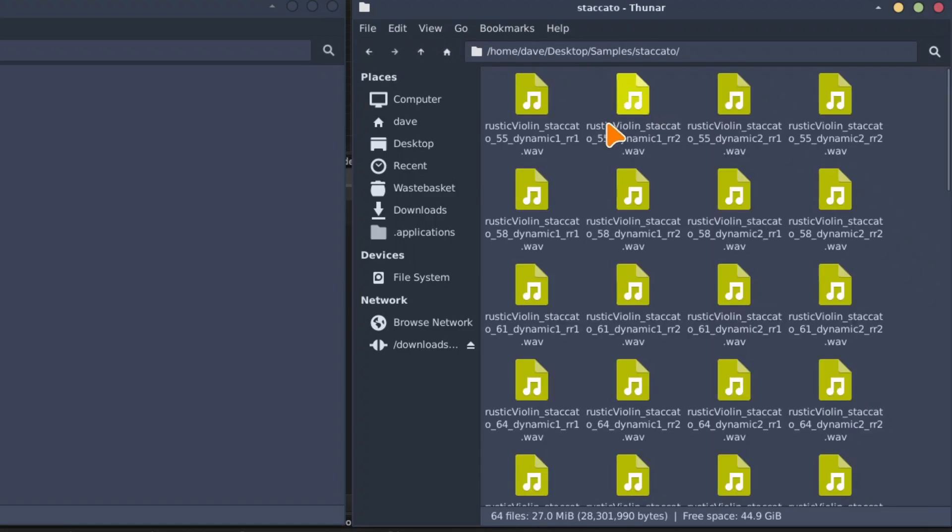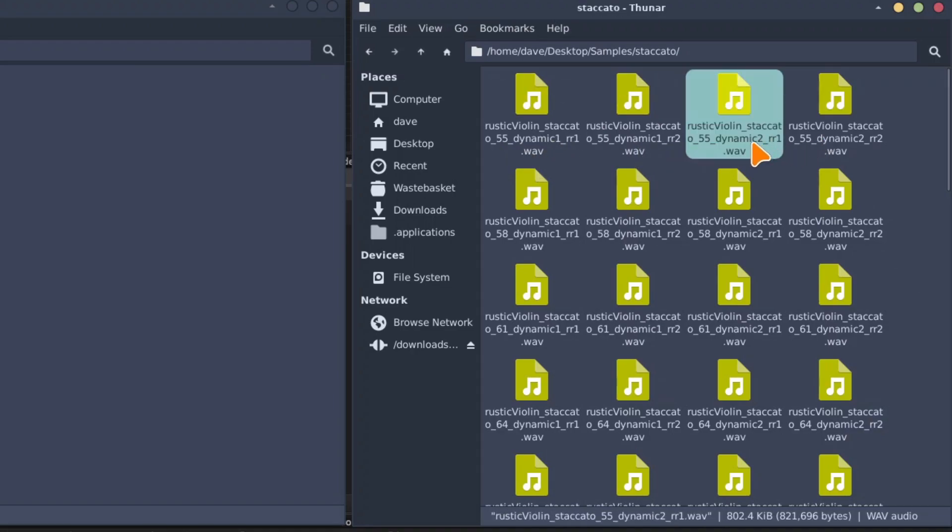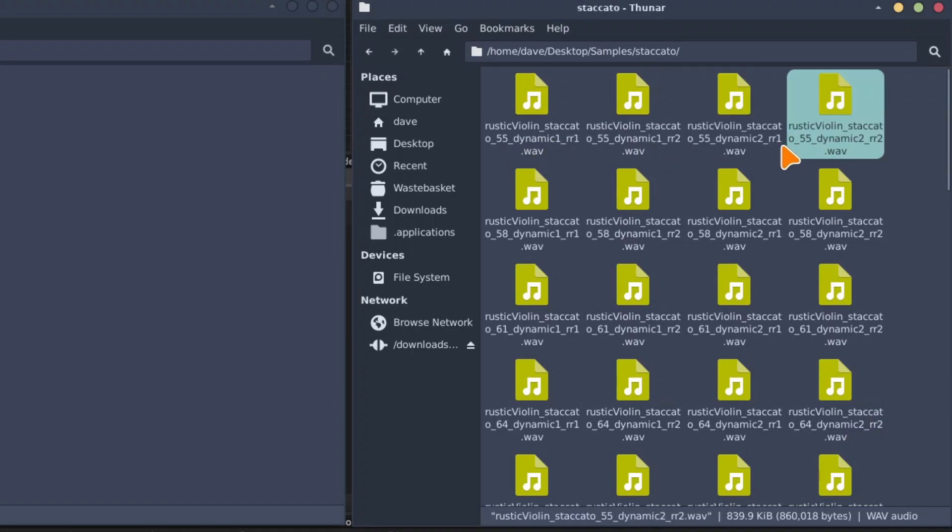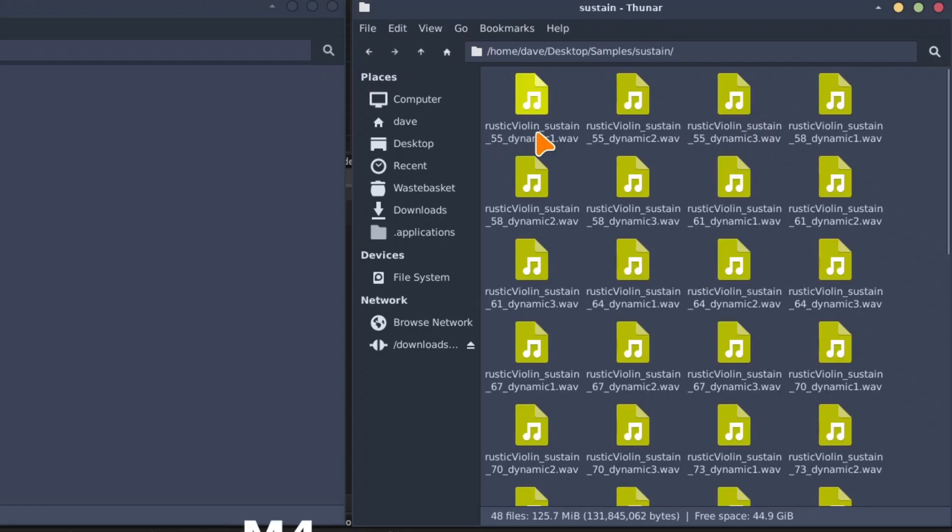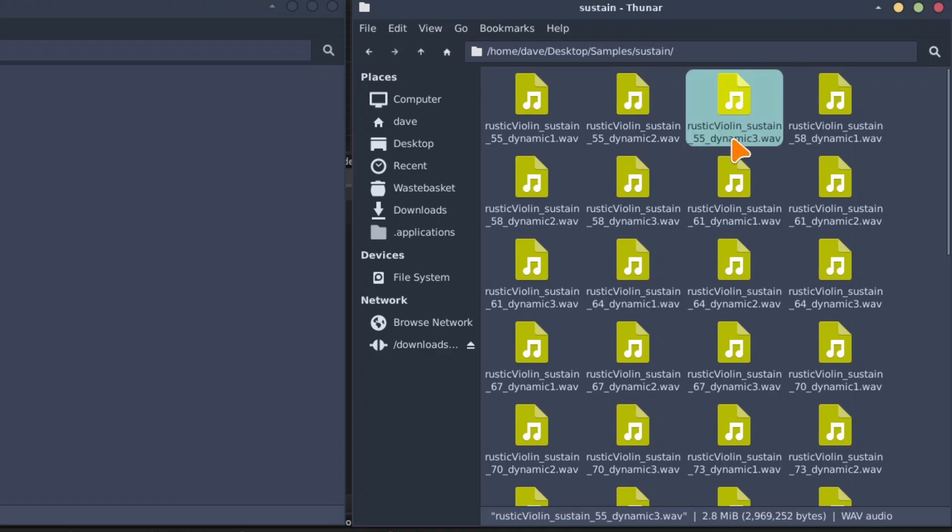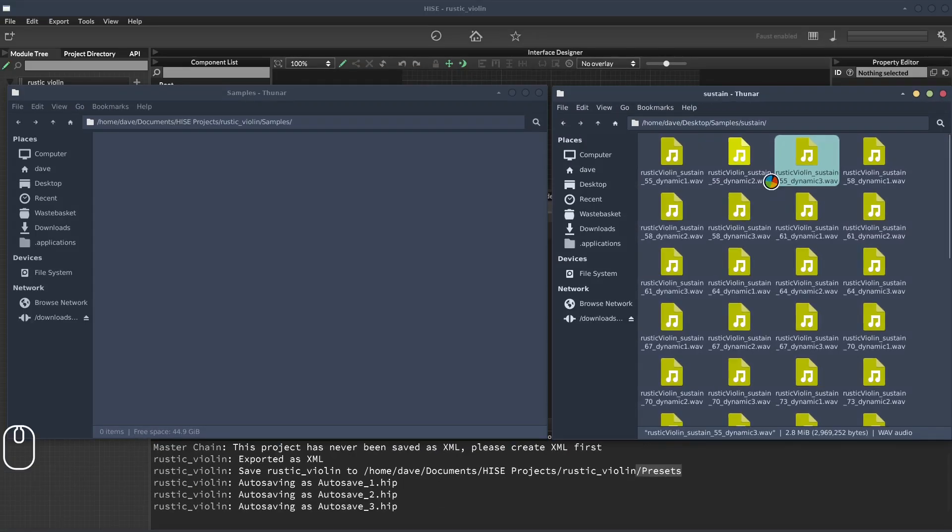Okay, for the staccato, we've got a similar setup. So we've got dynamic one, RR1, dynamic one, RR2, and the same for dynamic two, we have two round robins. And the sustains, we have sustain, 55 dynamic one, and then dynamic two, and then dynamic three. So for the sustains, we don't have multiple repetitions, but we do have three dynamics.